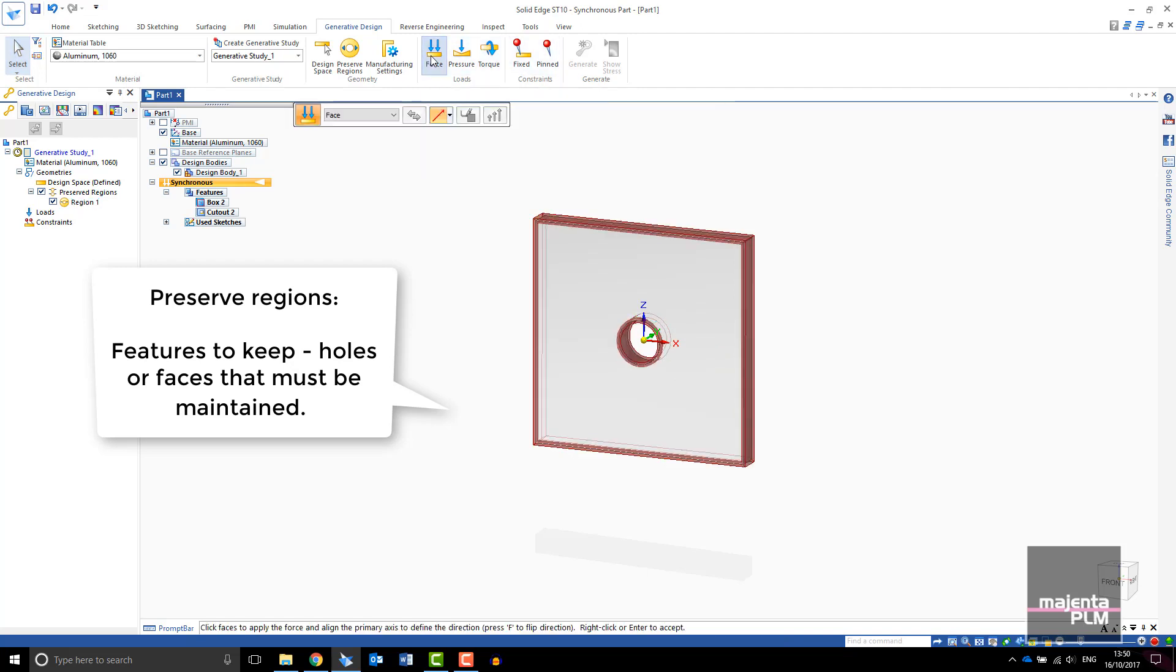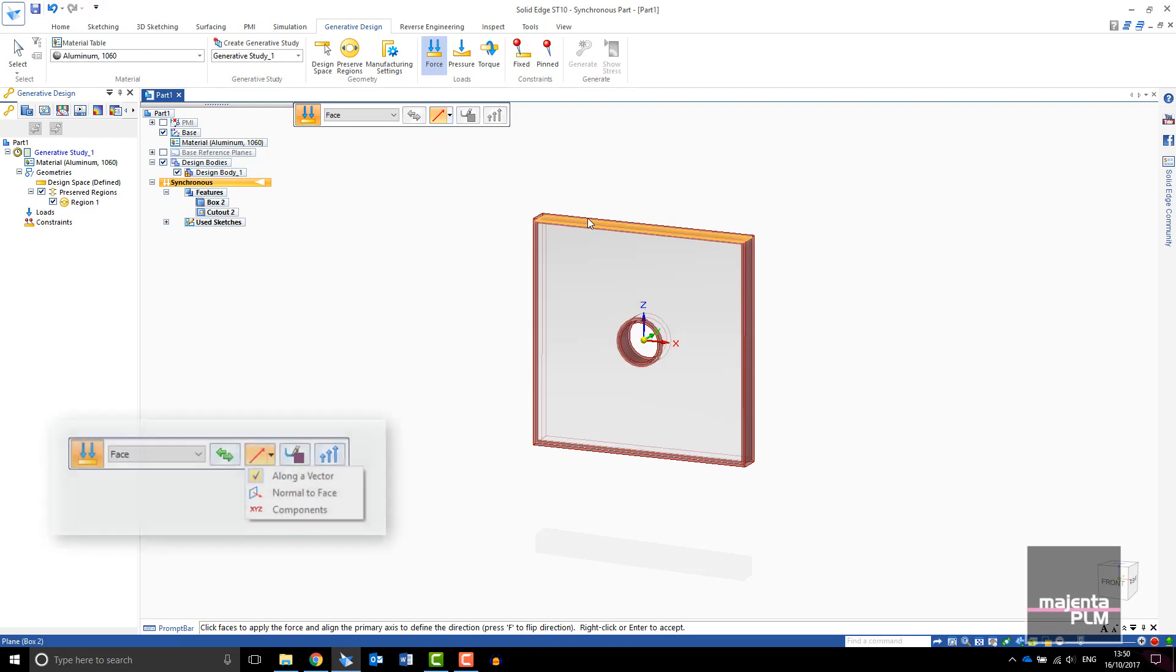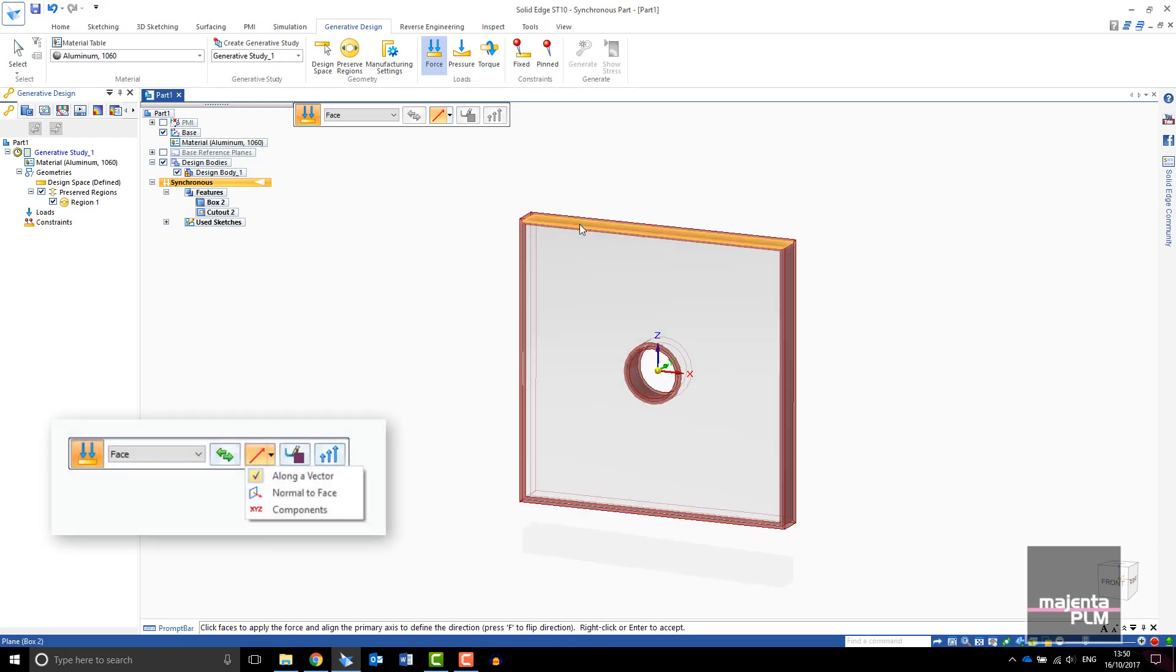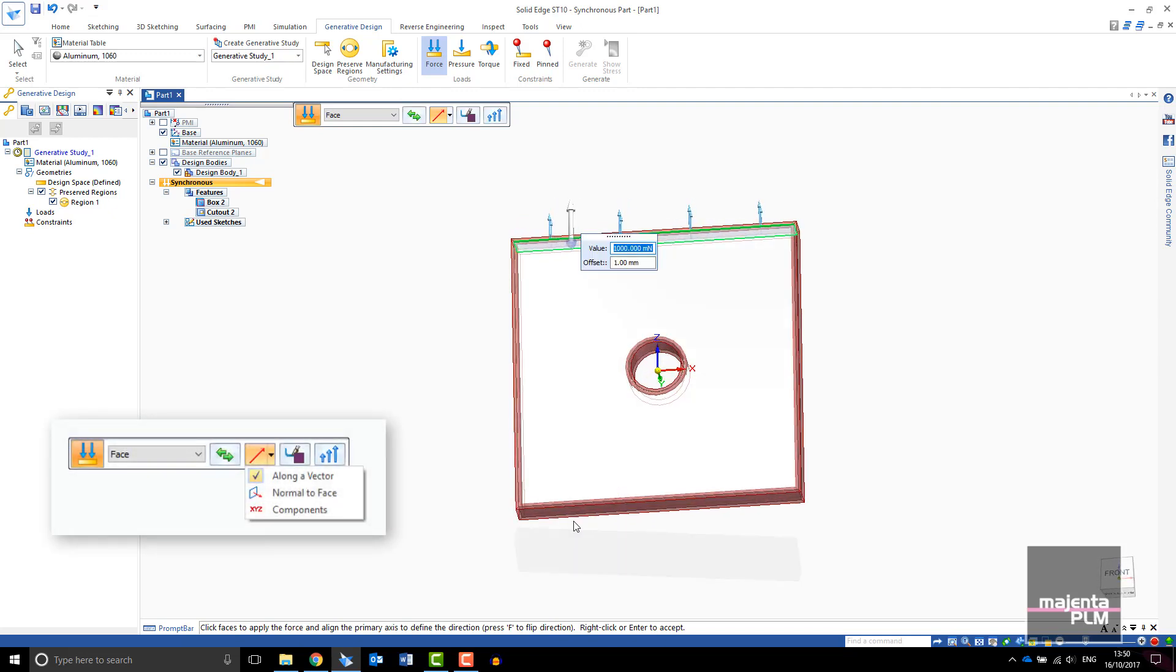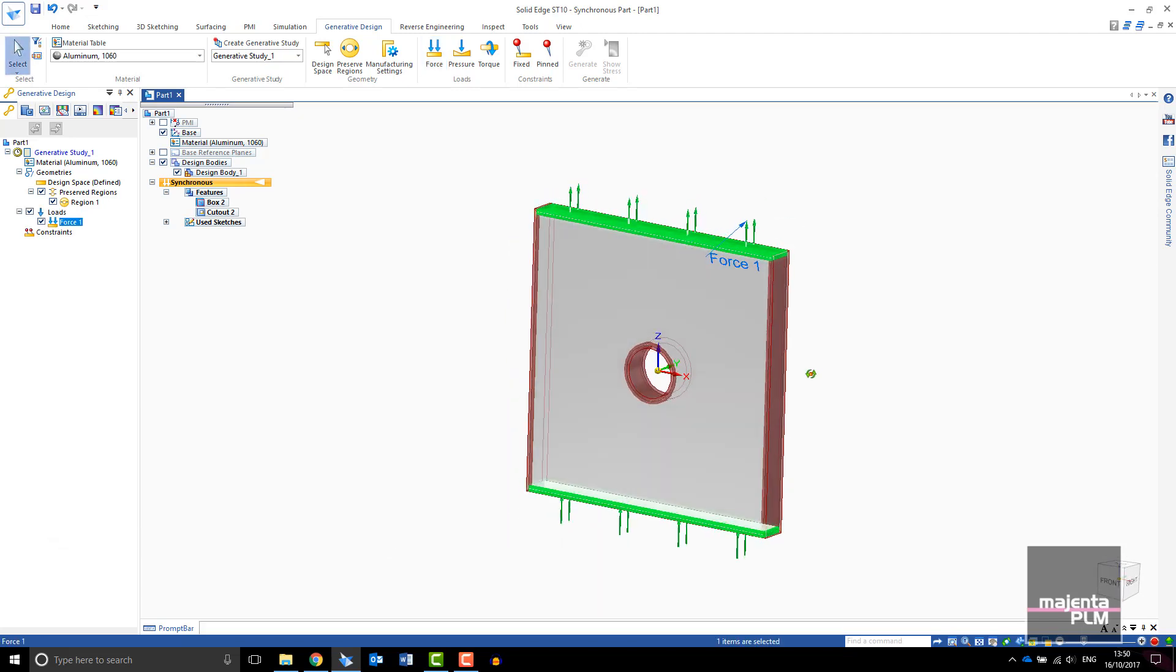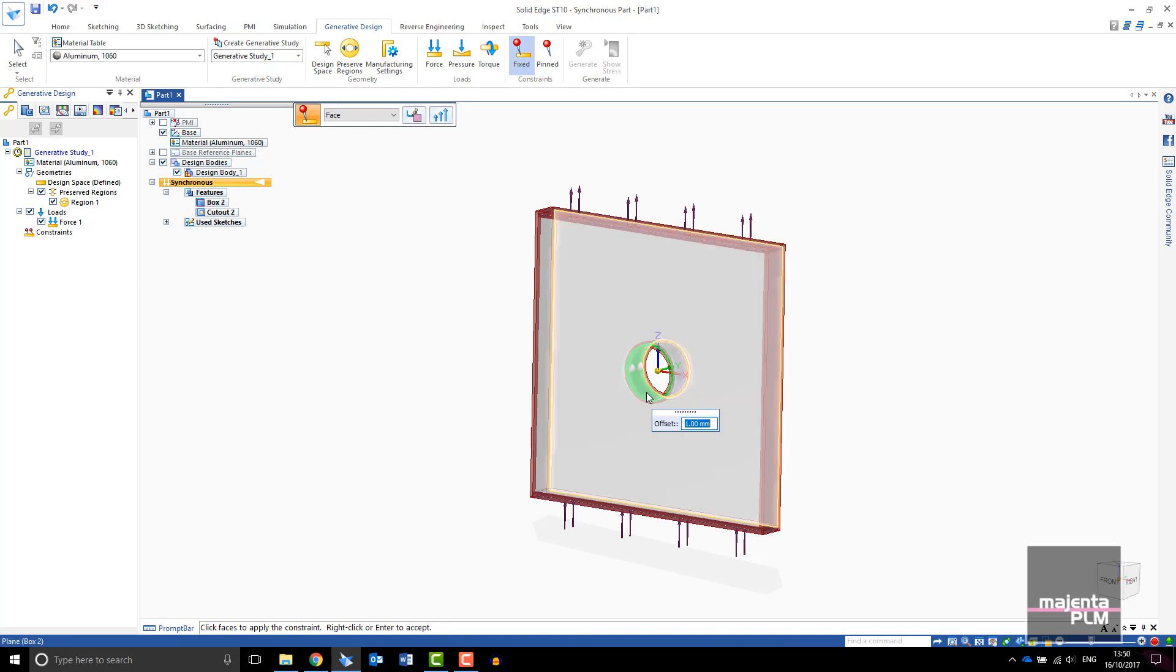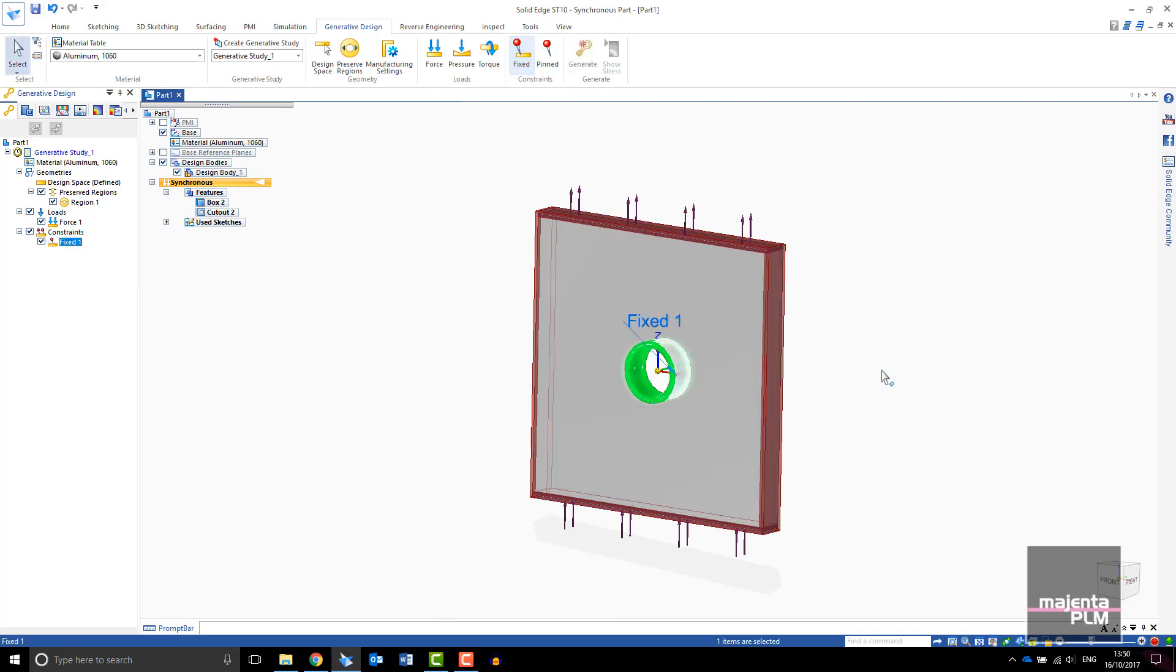Now apply the force. Force can be applied along a vector normal to the face or by X, Y, and Z components. Now select the regions of your design that will remain fixed. In this case the center hole.